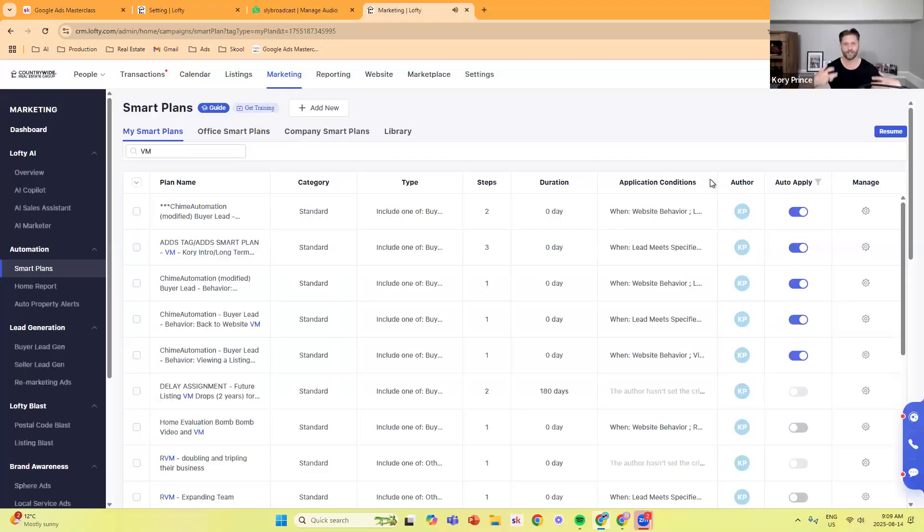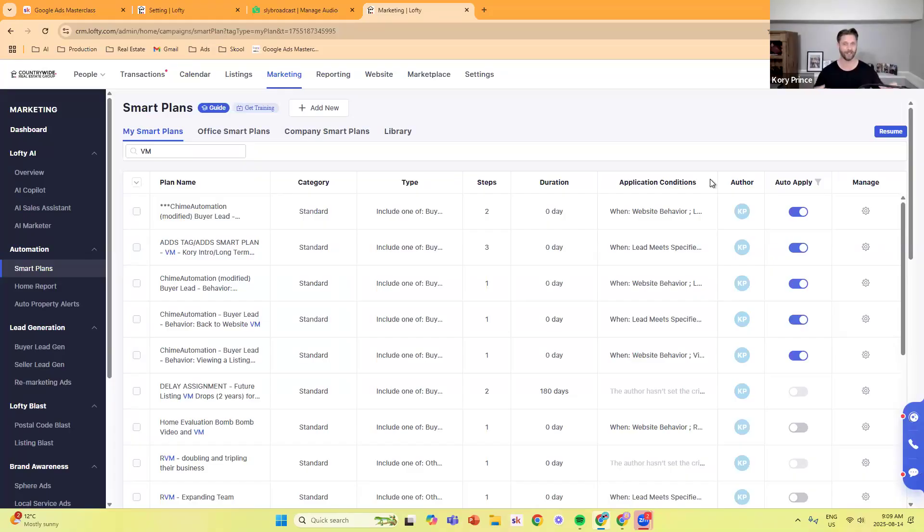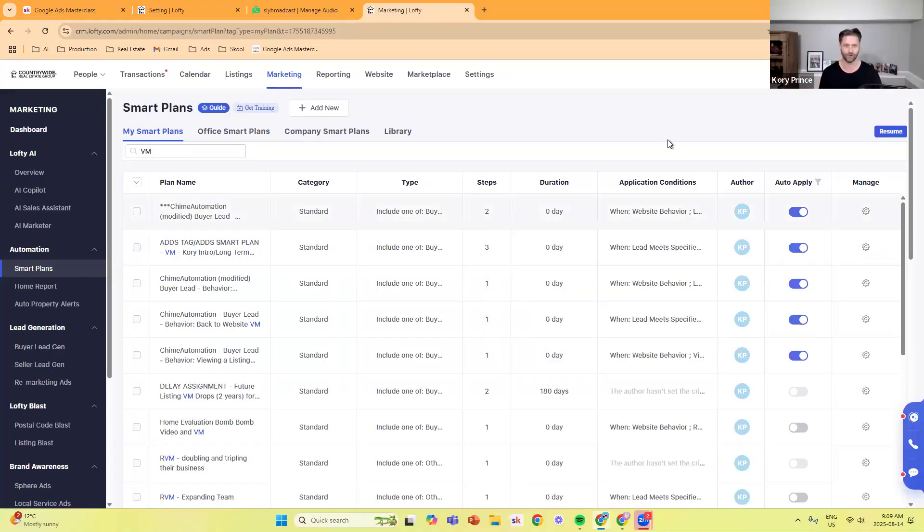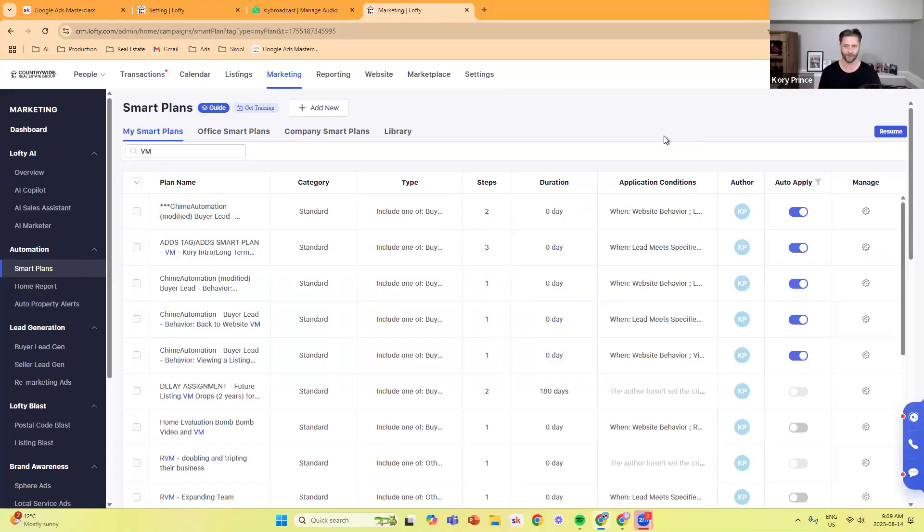Those are three core ones. The way that I developed how or what these particular voicemails would say was just by calling a lot of leads and prospecting a lot, and in doing so, it kind of comes to the surface the ones that are going to have the biggest impact.